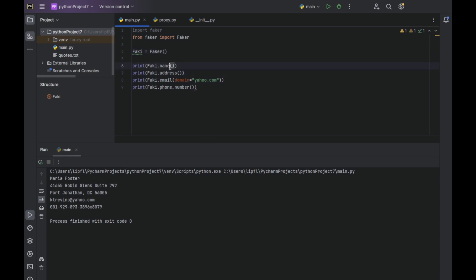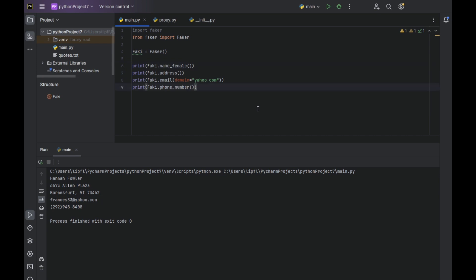If we want a female name, we can just type in underscore female. I know it's a stereotype that programmers don't know how to write female or even engage female.